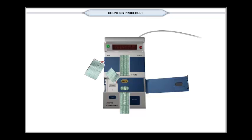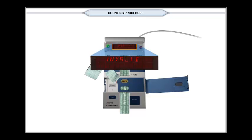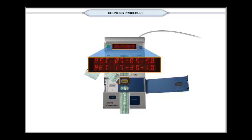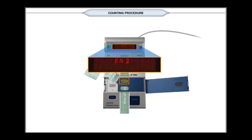In case the close button has not been pressed already, an invalid message will be displayed. If this happens, press the close button, then press the result button. This action displays the total number of votes recorded for each candidate sequentially. Note down the result.